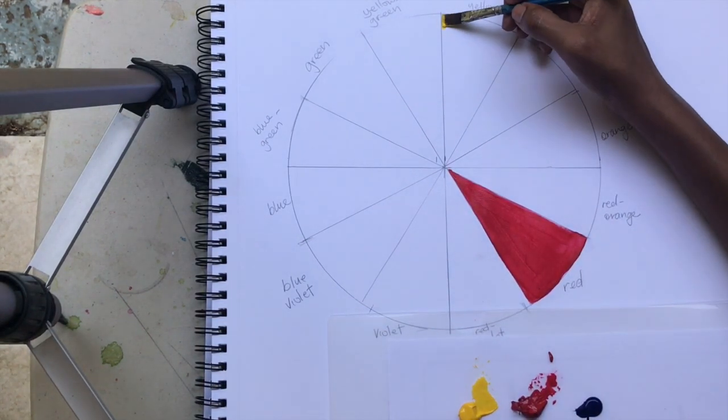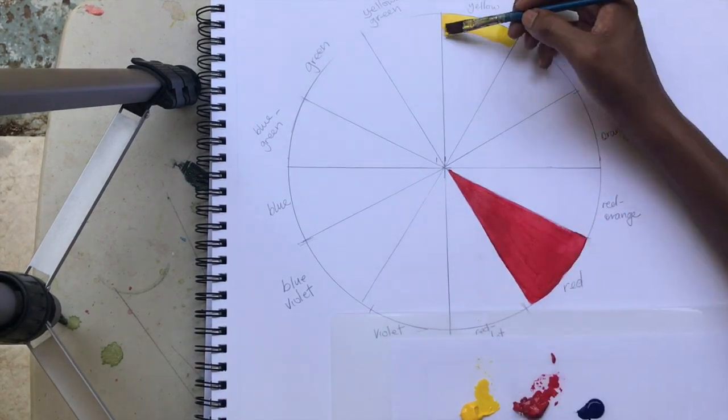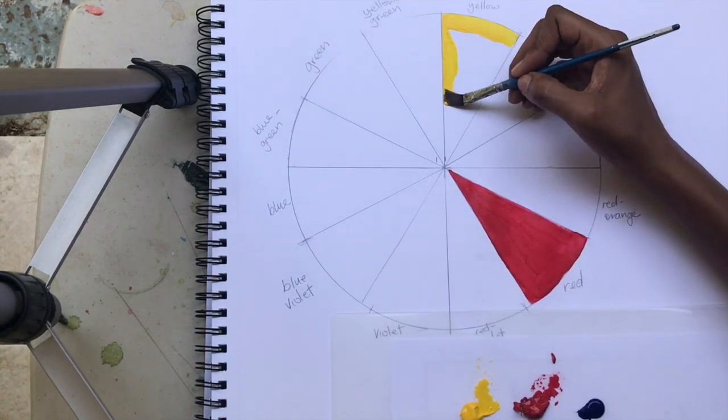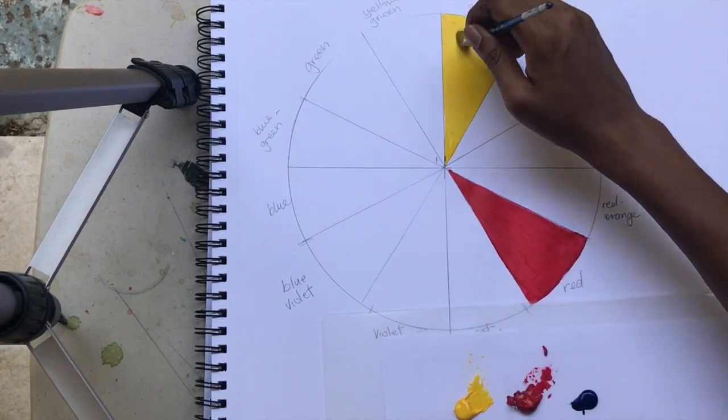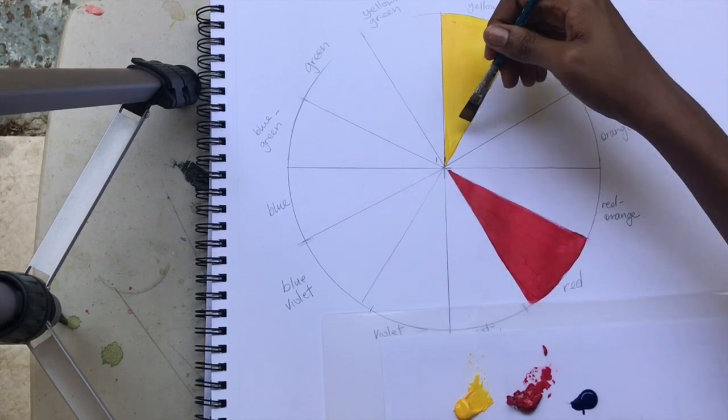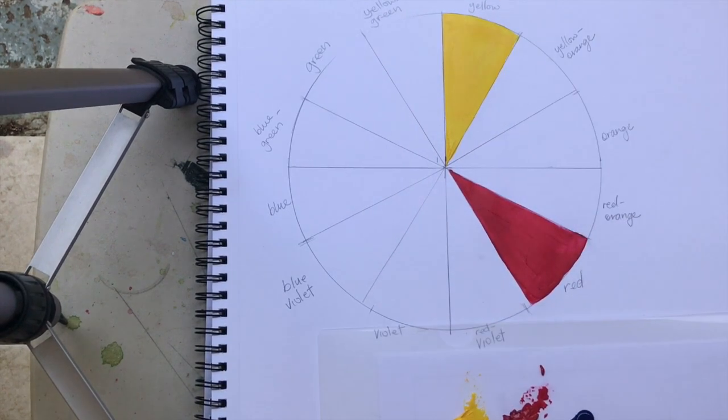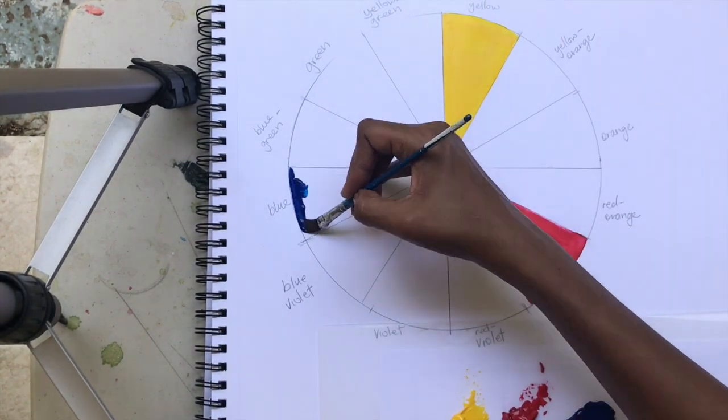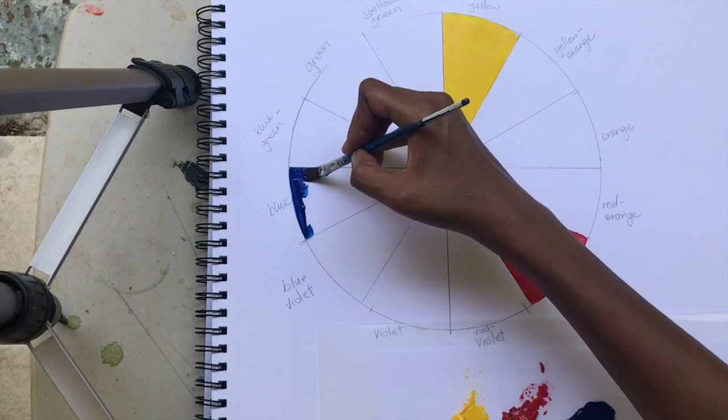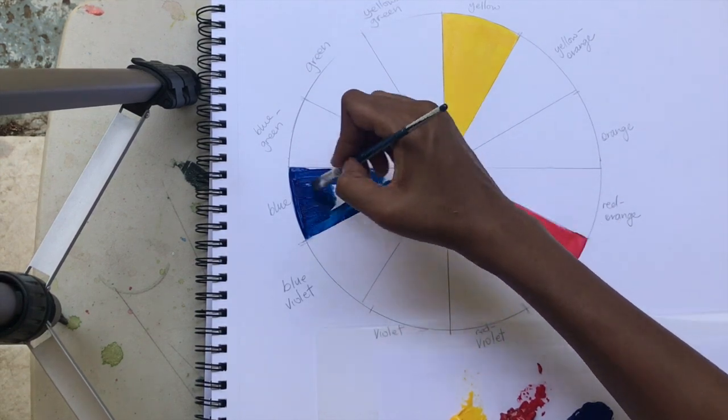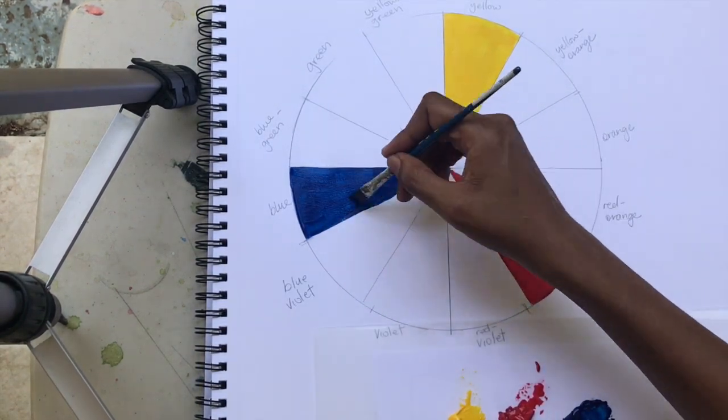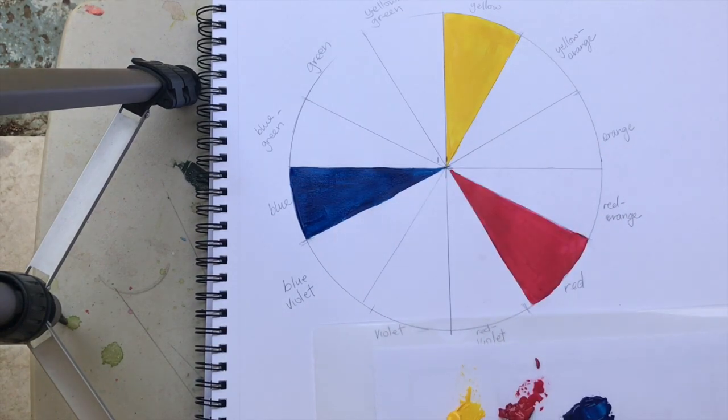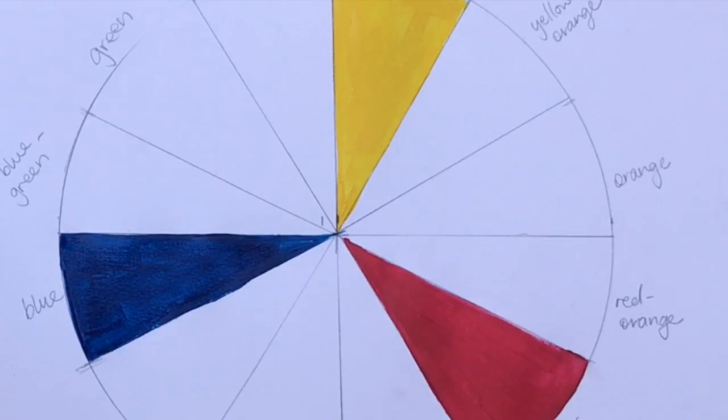Notice that I've used a little bit of water, just touched my brush on some water so that it's going to glide that acrylic on smooth. Once we finish the primary colors, we can now start mixing and focusing on our secondary colors.